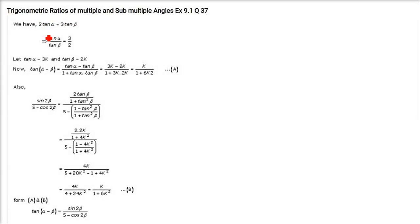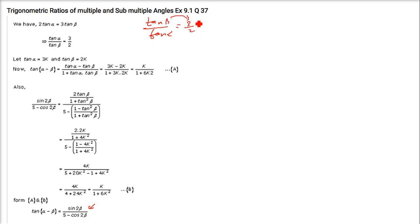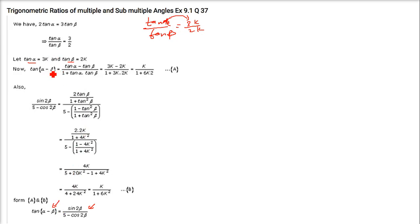Here we have 2 tan α = 3 tan β, and we have to prove that tan(α − β) equals a given term. When we have this type of problem, take the ratio tan β / tan α = 3/2. So let tan α = 3k and tan β = 2k. Now for tan(α − β), use the formula and substitute 3k for tan α and 2k for tan β. You get k / (1 + 6k²).